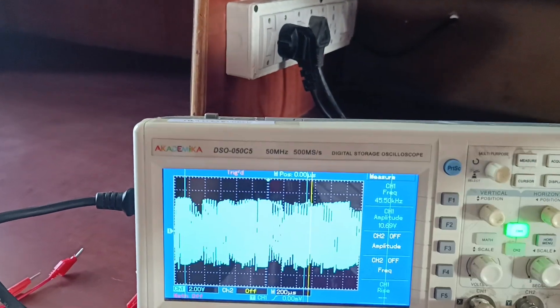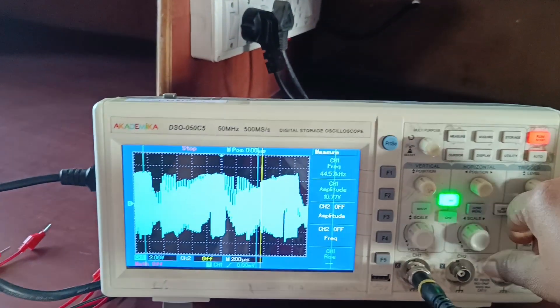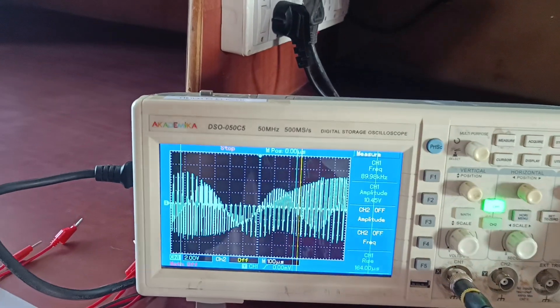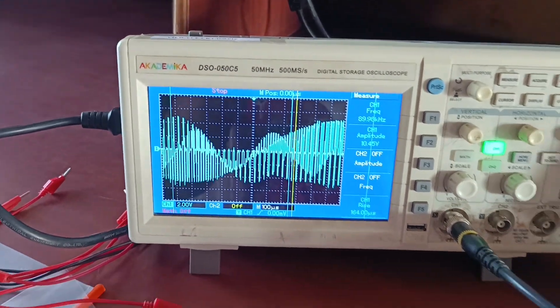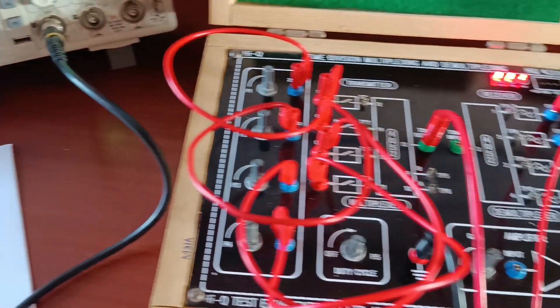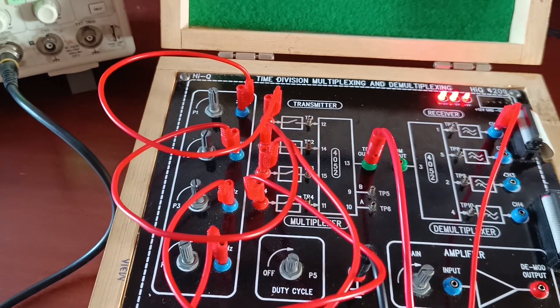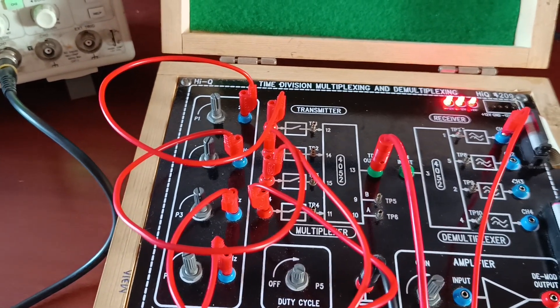This is multiplexer output. I am checking all the signals. Whatever frequencies we have given, 4 signals are combined and we get only single output at the TDM output.